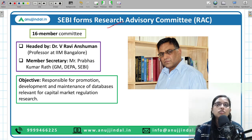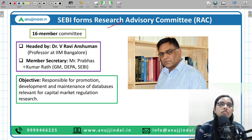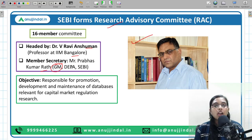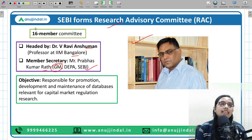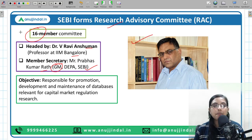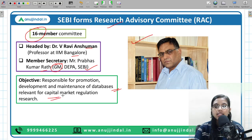Now, the committee that SEBI has formed for research. This committee will advise on research to be undertaken in the capital market. It will be headed by Dr. V. Ravi Anshuman, Professor at IIM Bangalore, and the Member Secretary will be Mr. Prabhas Kumar Rath, General Manager of the Department of Economy and Policy Analysis under SEBI. This committee will be a 16-member committee. Its objective is responsibility for the development, promotion, or maintenance of databases that SEBI has, relevant for regulating the capital market in India.